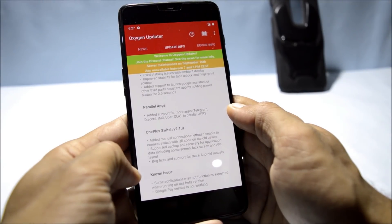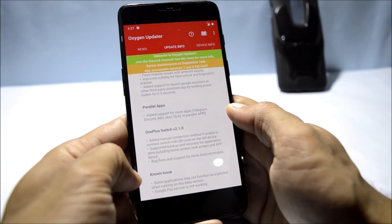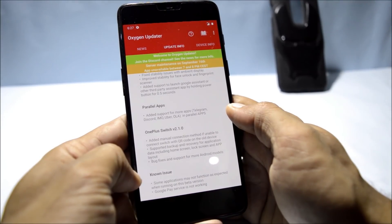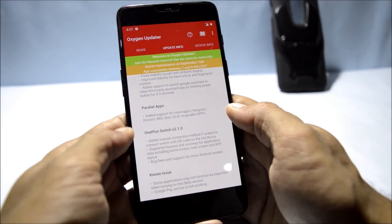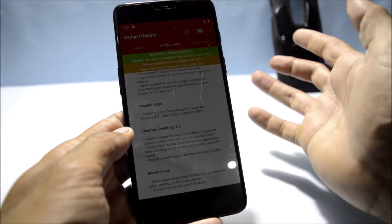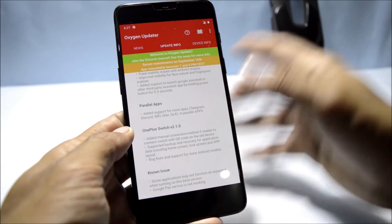Additionally, there are bug fixes and support for more Android devices in OnePlus Switch. They have also mentioned the known bugs: some applications might not function as expected when running on a beta version, and Google Pay services are still not working — this was also broken on Beta 2 and has not yet been fixed.